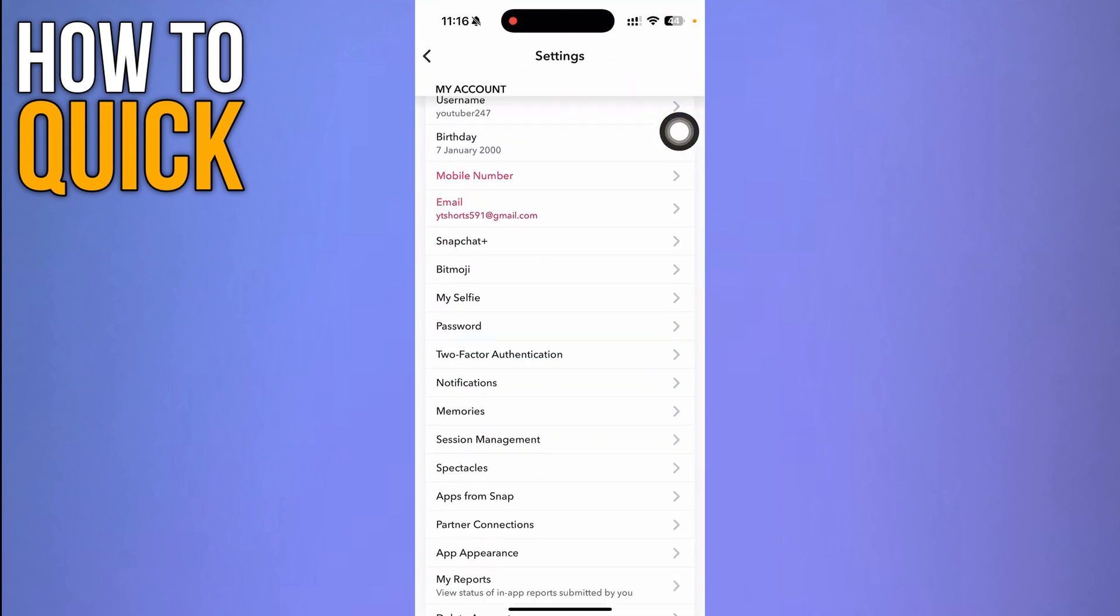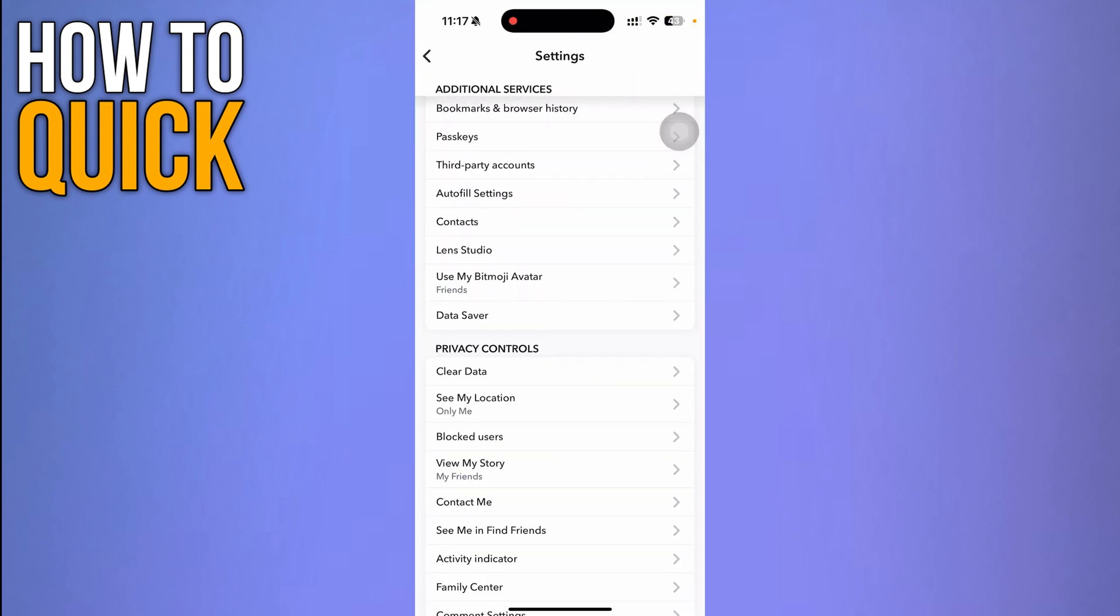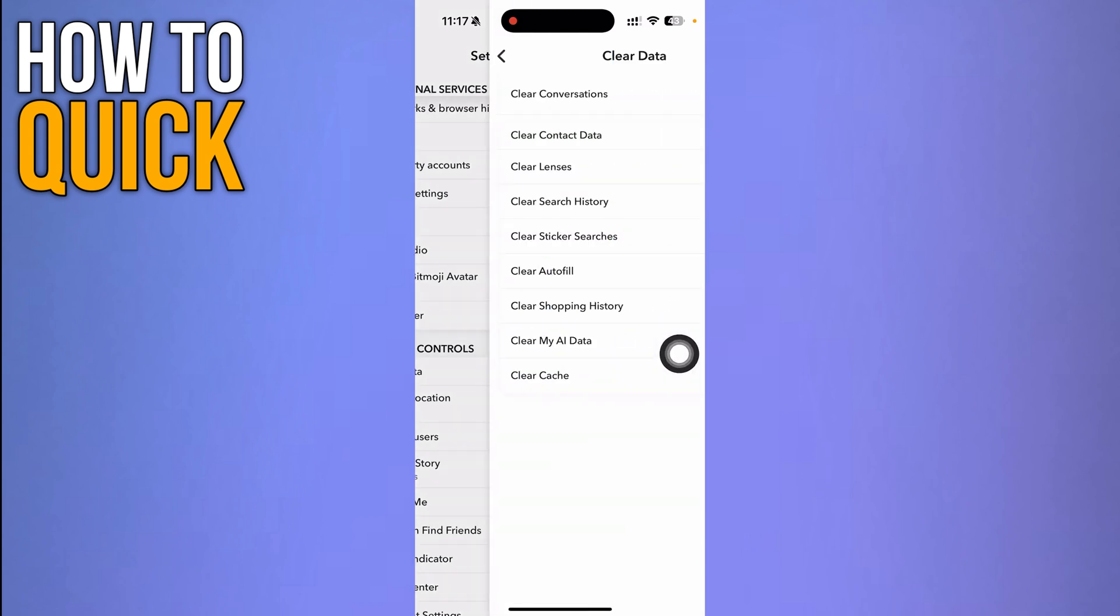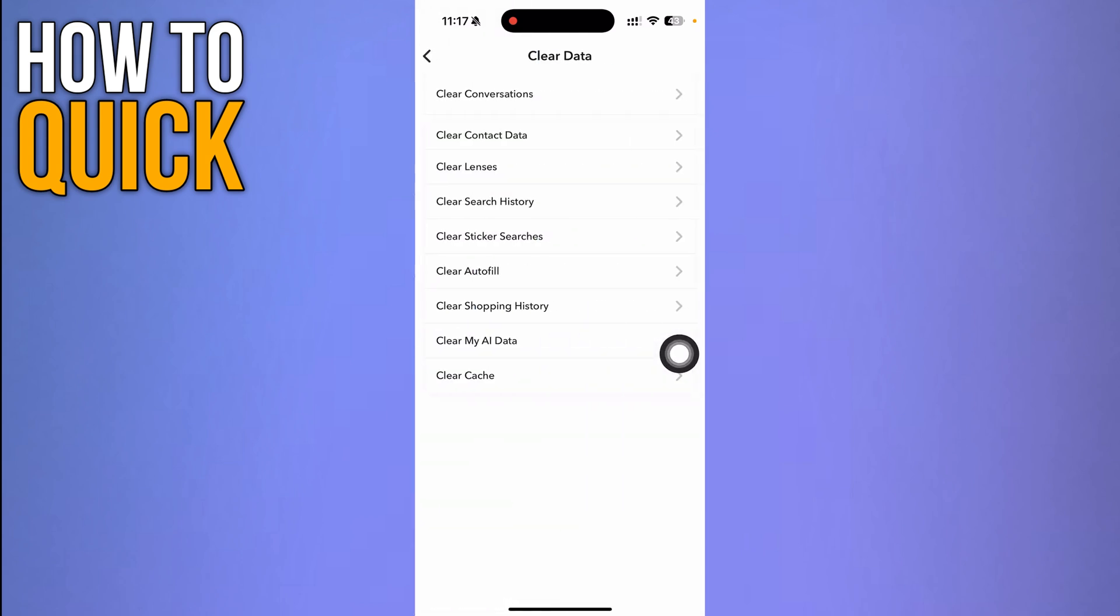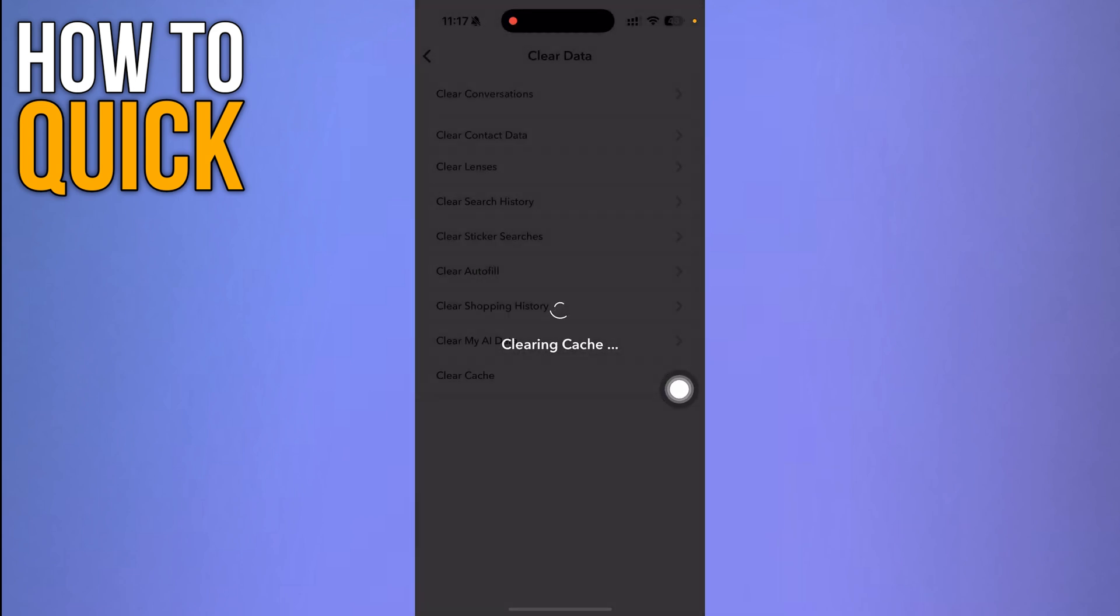Scroll through until you come to the Clear Data option under the Privacy Controls option. You have to click Clear Cache over here and click Clear. Once you do so, it's going to clear the cache and fix bugs.